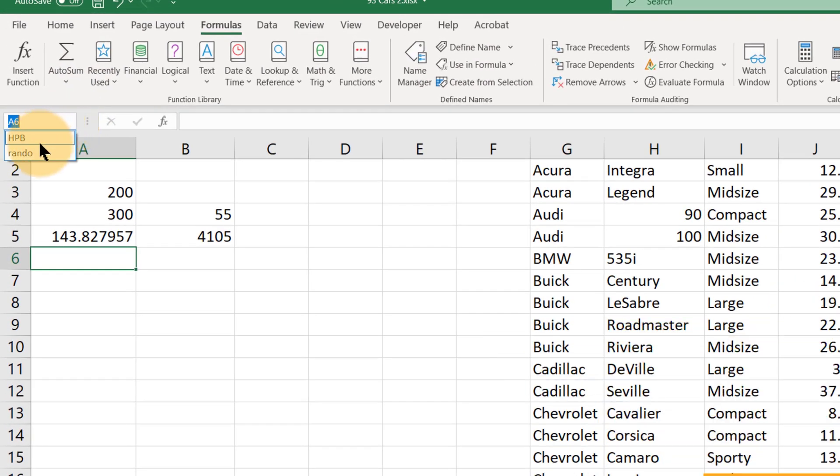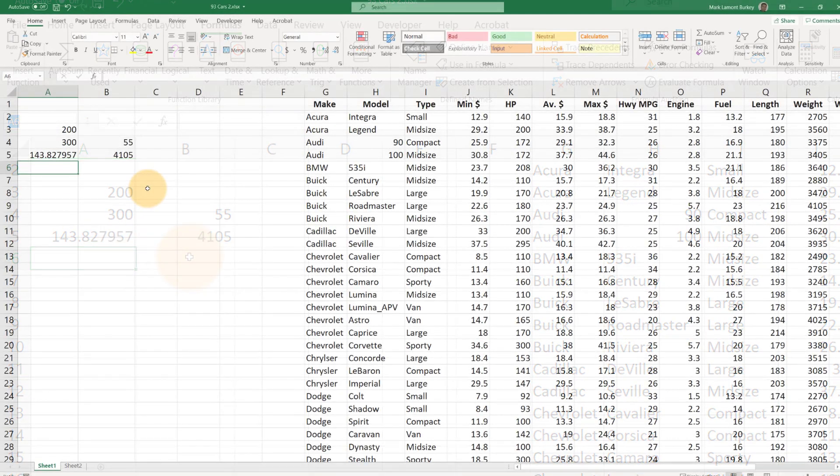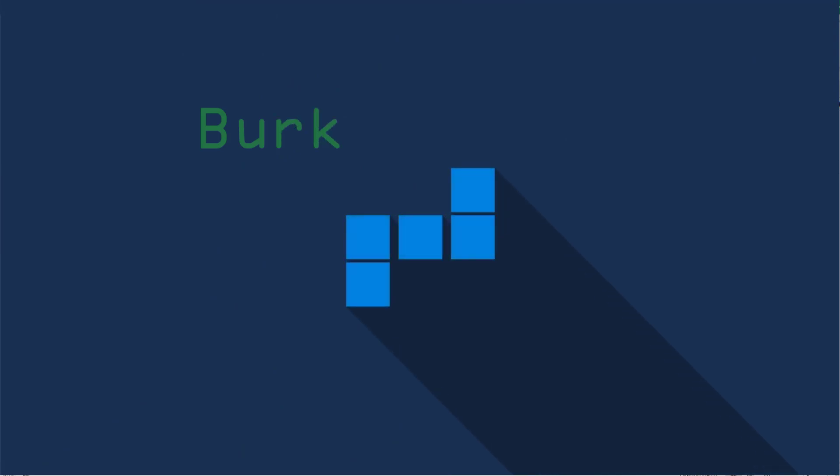And then when we click our little drop down box over here for our names, we see that that name has been updated. Please join me in the next video where we're going to look at some different ways to sort our data.